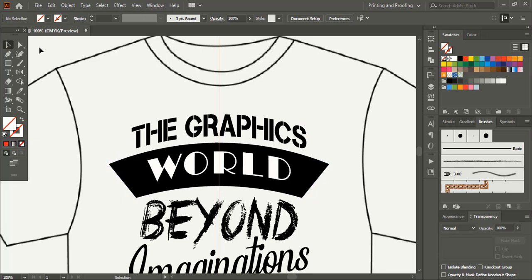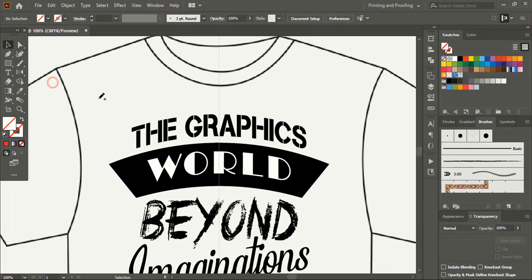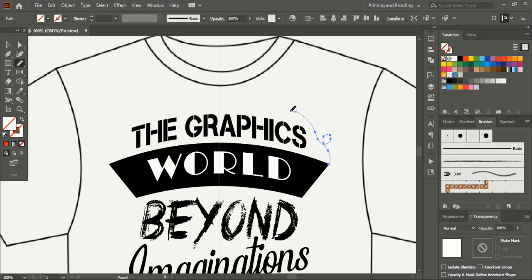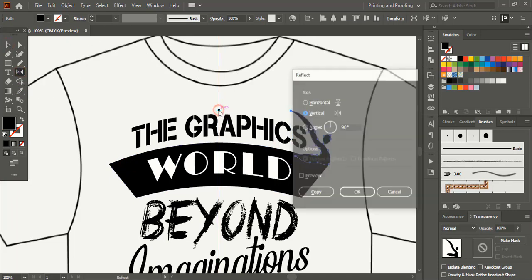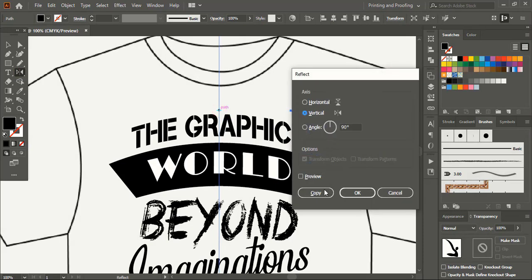Now take pencil tool and create a shape here. And fill the shape with color. Now click on reflect tool and drag the center point using alt key and leave at the axis. Copy.